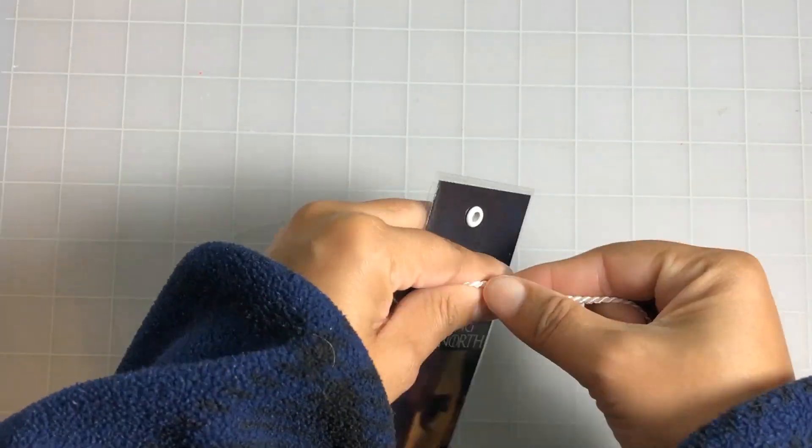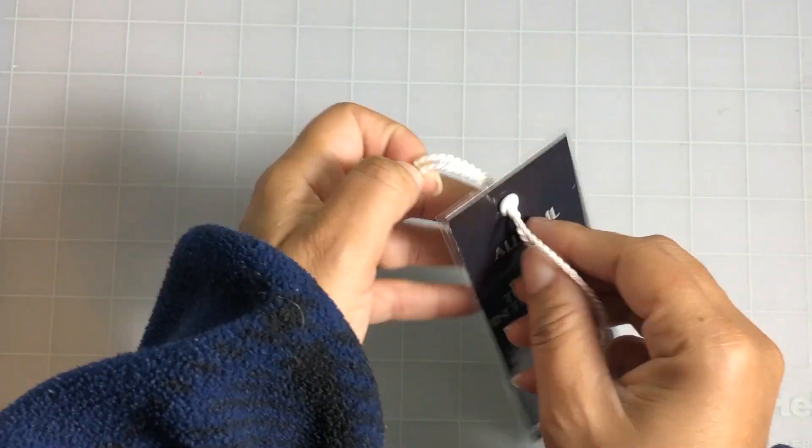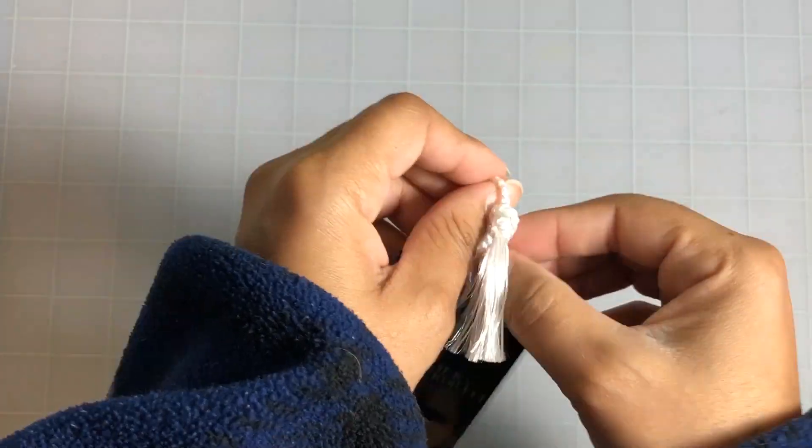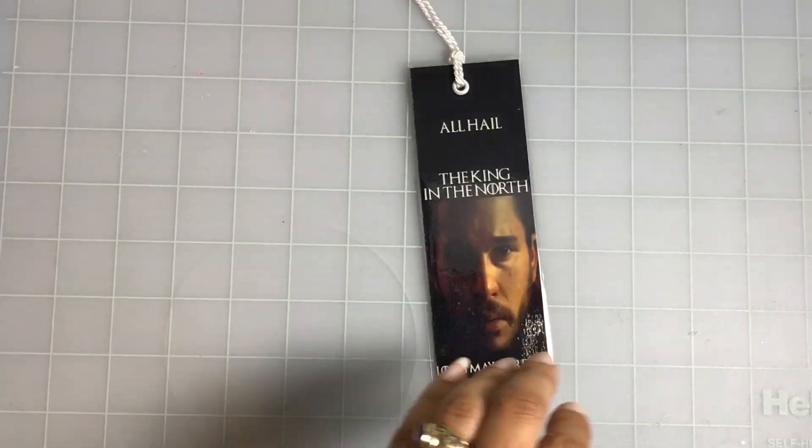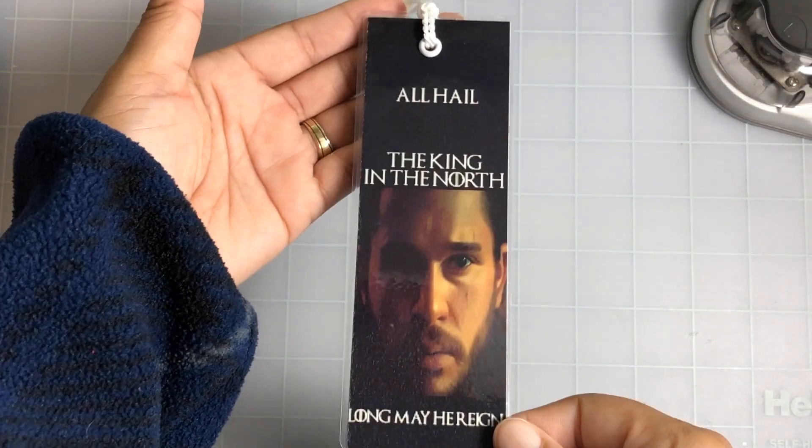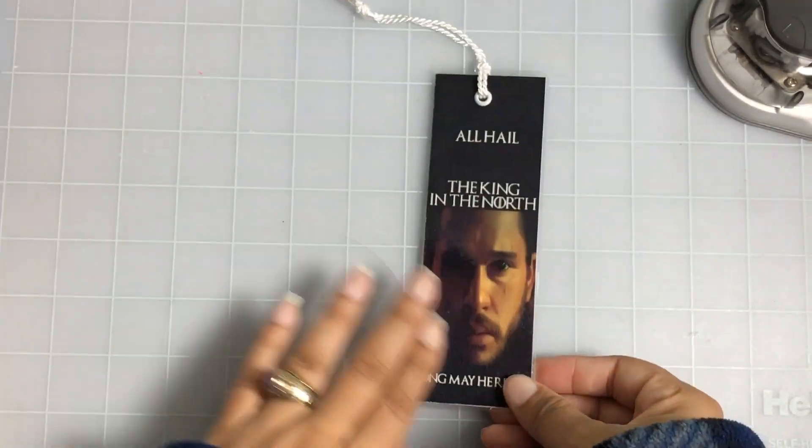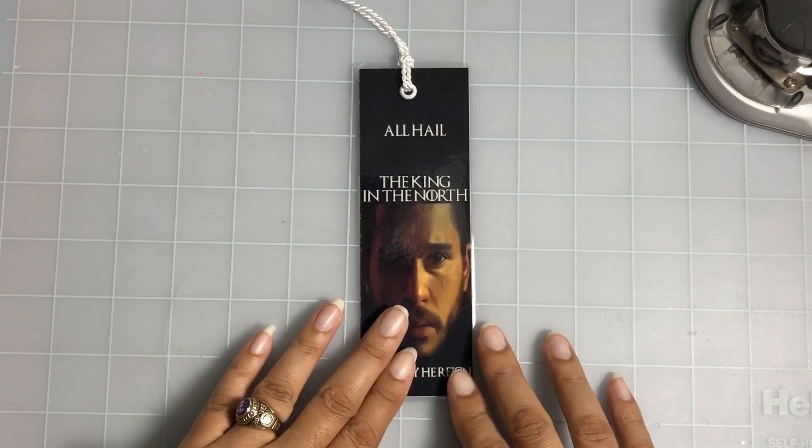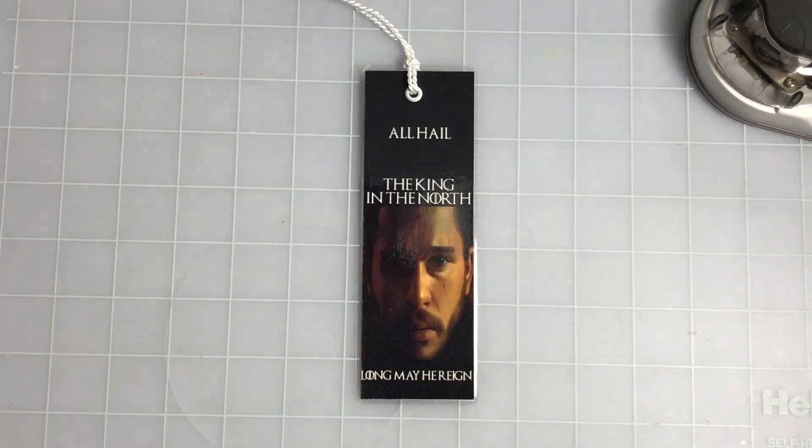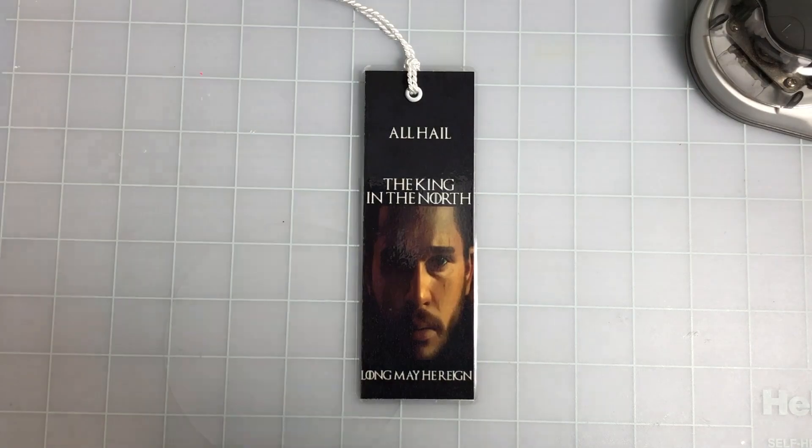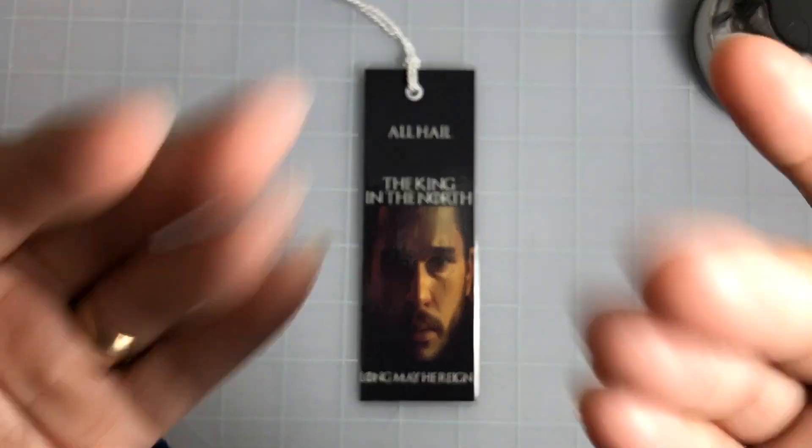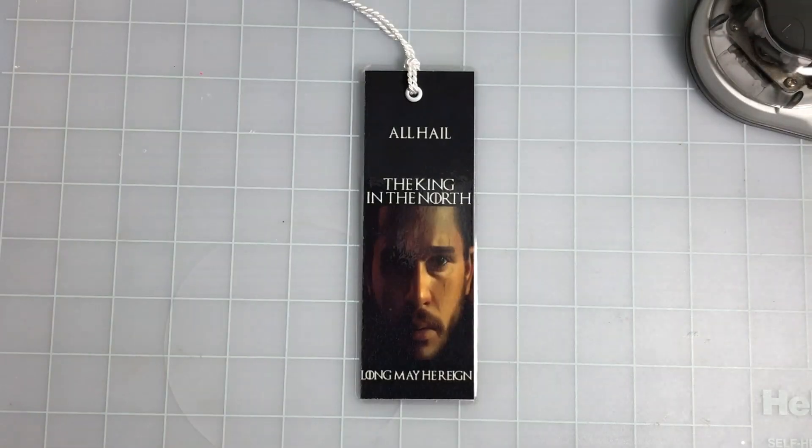Then I'm just going to add a tassel that I had left over from another project. That's it for this project guys—quick and easy. I hope it was helpful. I will catch you in the next video. Thanks for watching, bye.